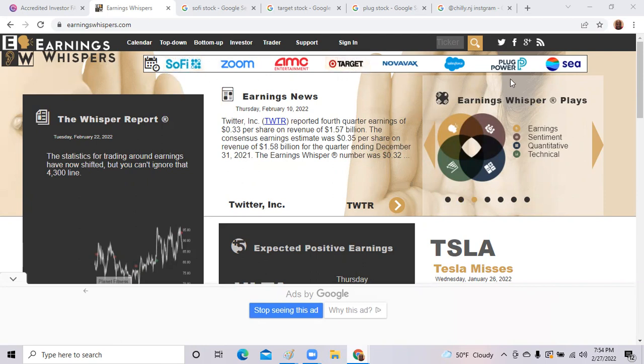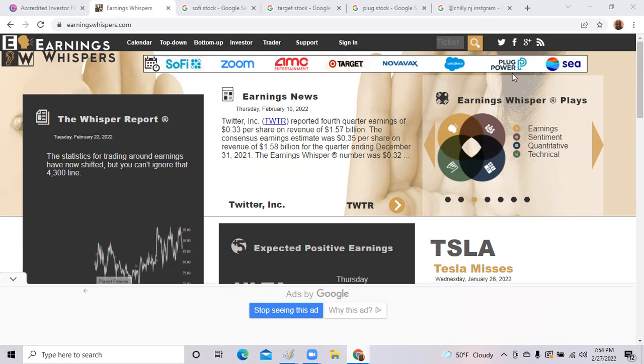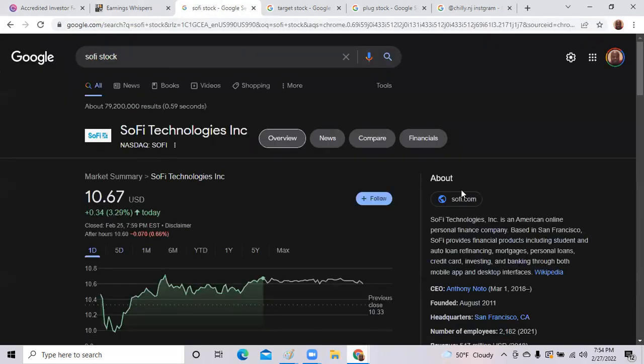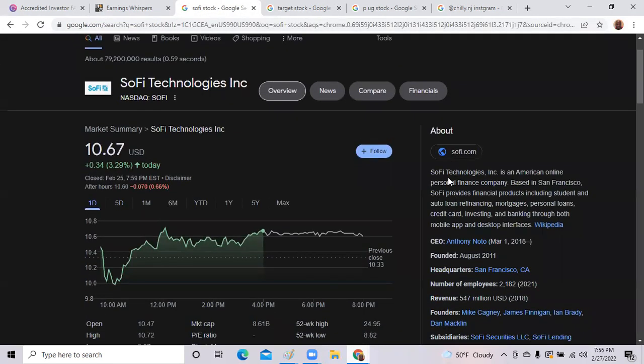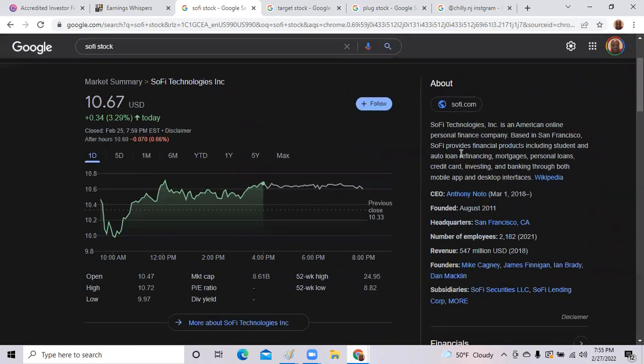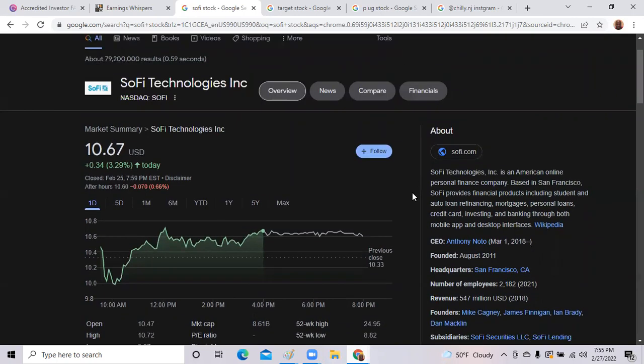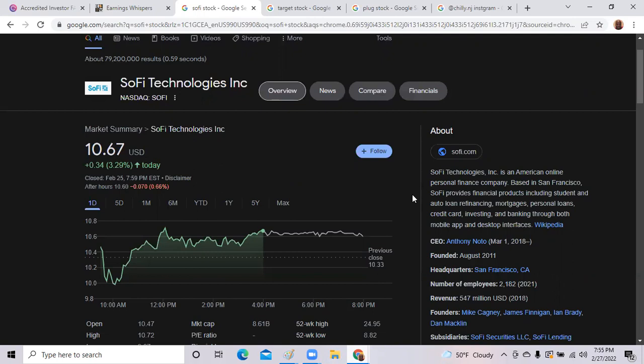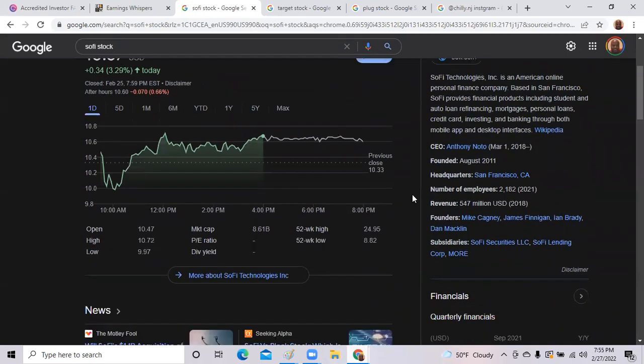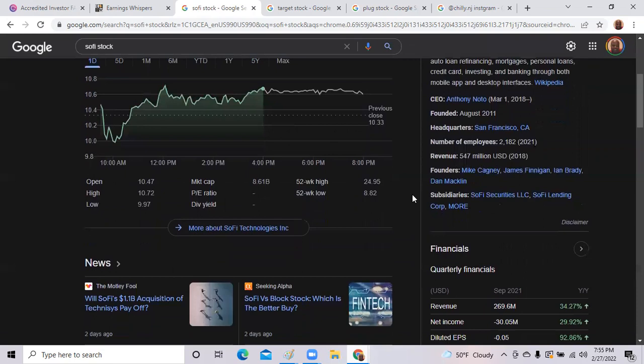SoFi Technologies is an American online personal finance company based in San Francisco, California that does auto loan refinancing, mortgages, personal loans, student loan refinance, credit cards, investing, and banking through a mobile app. Going into this particular quarter they did not have a banking charter, but in this current quarter they did get the banking charter just two weeks ago.